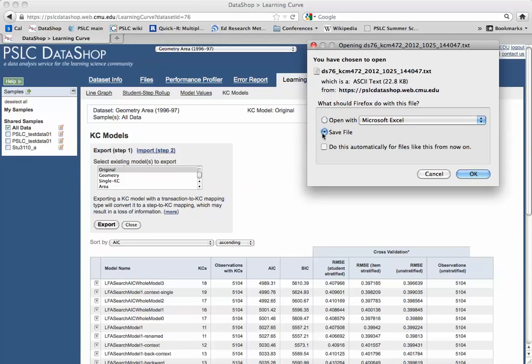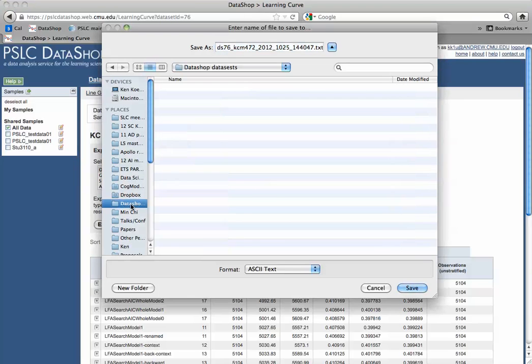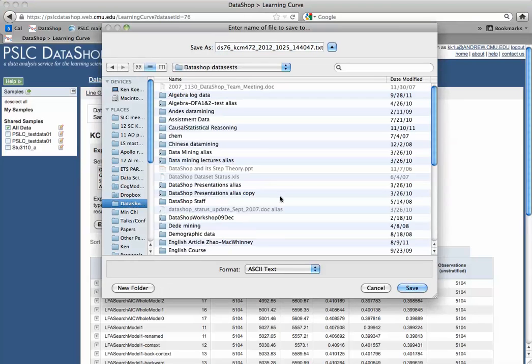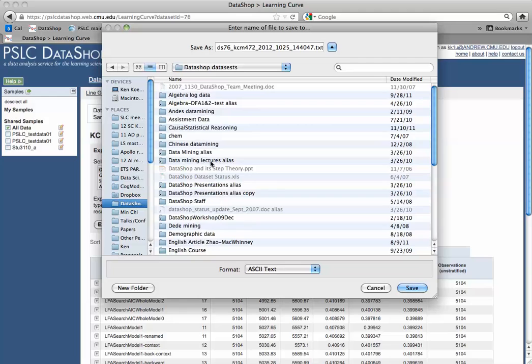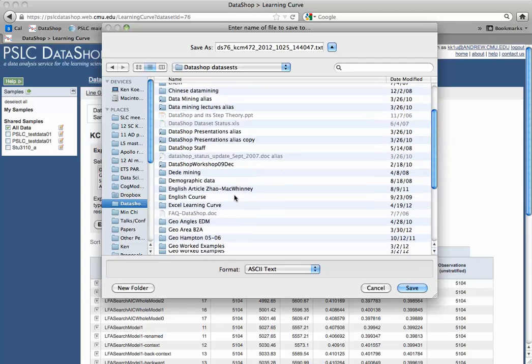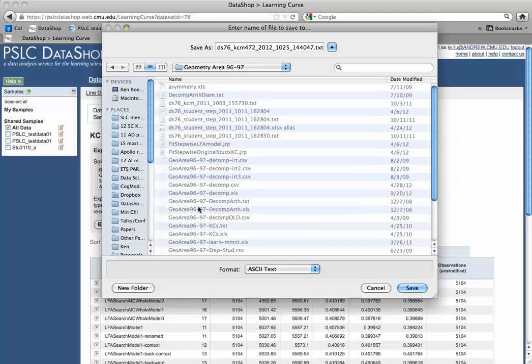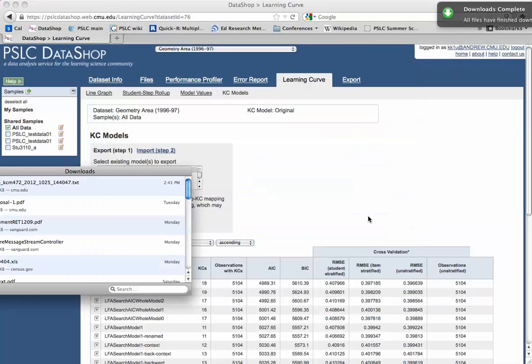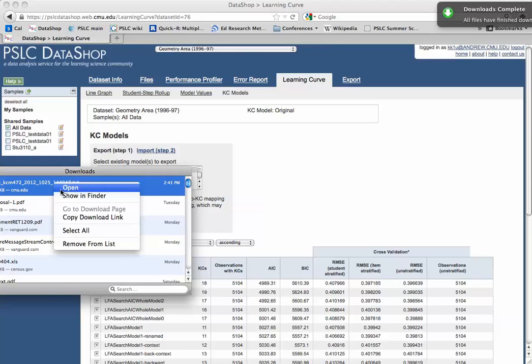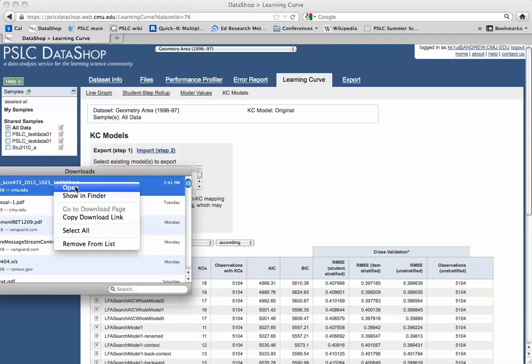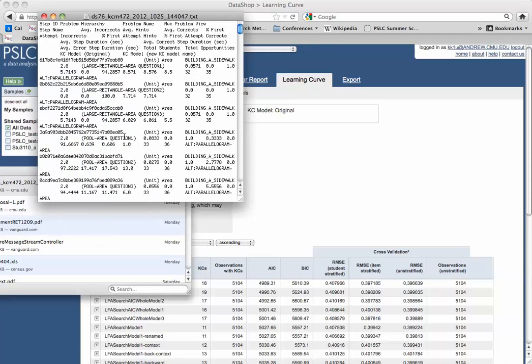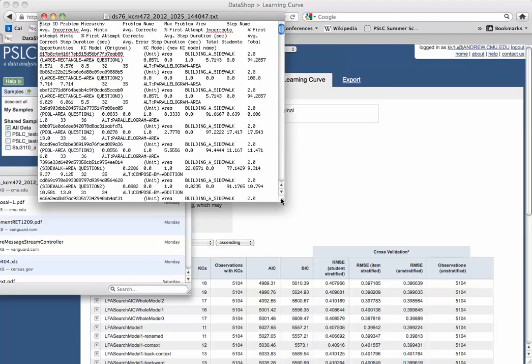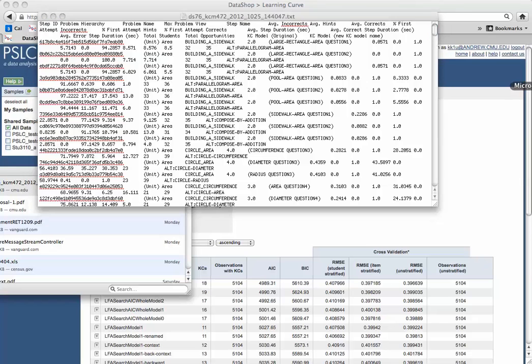Okay, so here's my file. I'm going to save it to, let's see, I think I have a nice DataShop folder here. Where's my geometry area folder. Let's save it there. And then I'm going to open it. If I open it in a text file, it looks like that. But I actually want to open it in Excel. I'll go over here. Open up Excel.